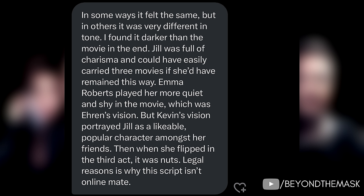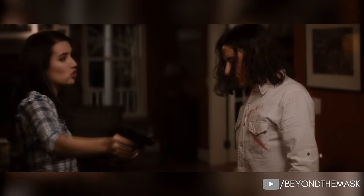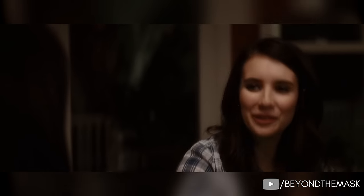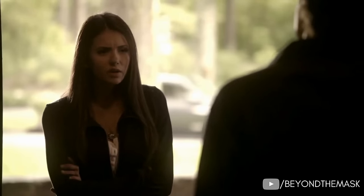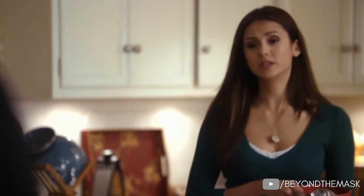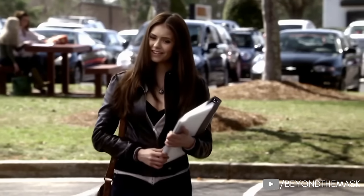Legal reasons are why the script isn't online. To describe Jill better, imagine Elena Gilbert from Vampire Diaries — it was as though Kevin was bringing that character over to the Scream franchise. Jill was originally going to be smart, sexy and a little goofy with lots of confidence and far more likability than the majority of her friends group. Kevin Williamson gave her an Elena Gilbert-like personality in his draft. If you're a fan of Vampire Diaries, Elena was nice and genuine, shy but quite strong-willed and cared about her family — and both characters were written by Kevin Williamson.